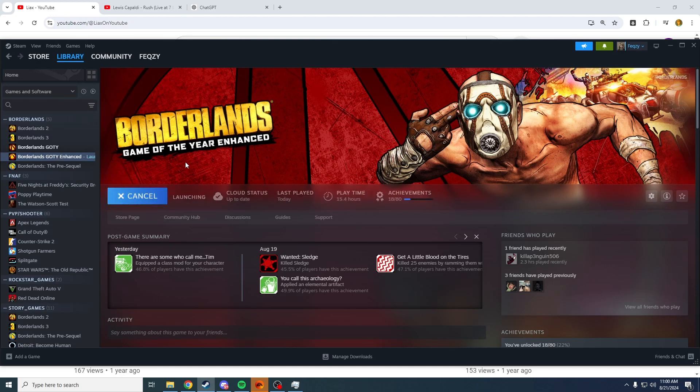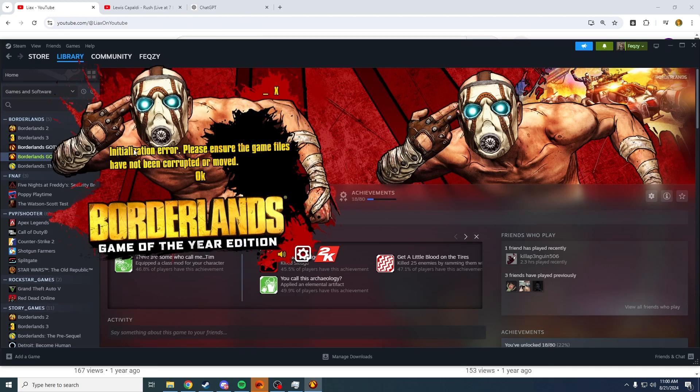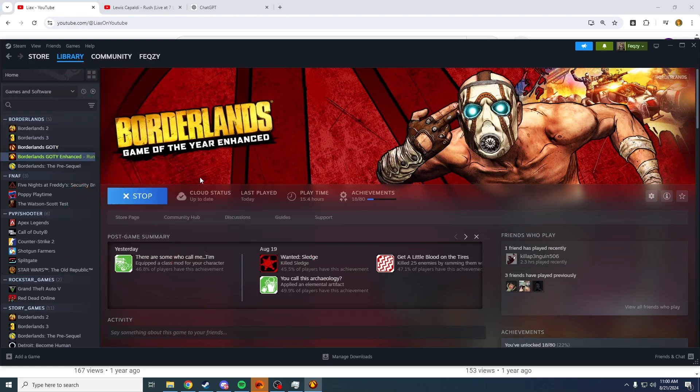So when you press play, if you're getting this error right here which says please ensure the game files have not been corrupted or moved, even though they're perfectly fine, I will show you how you can fix that.